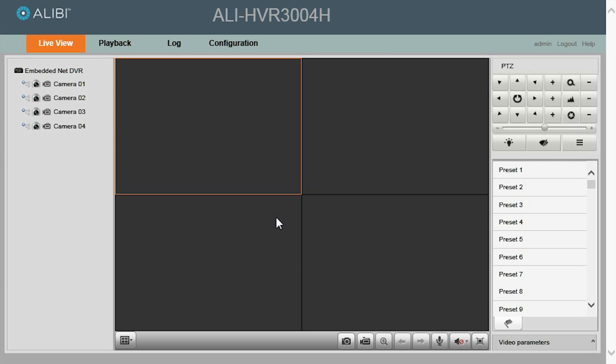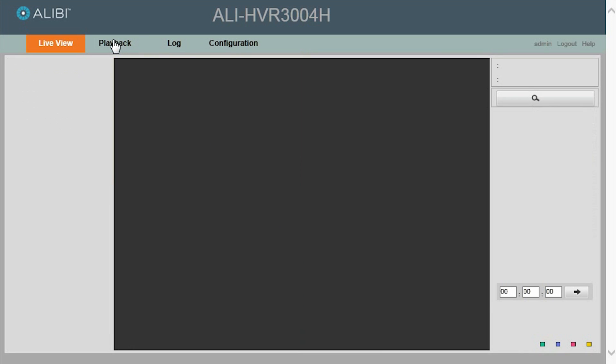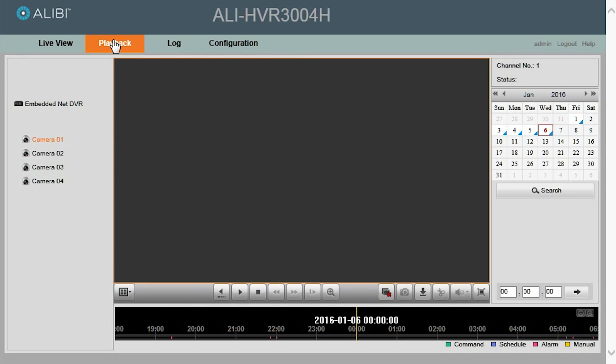Once you are logged in, go to the Playback tab, and then select the camera you want to download a clip from. In this case, we want to select camera 02.